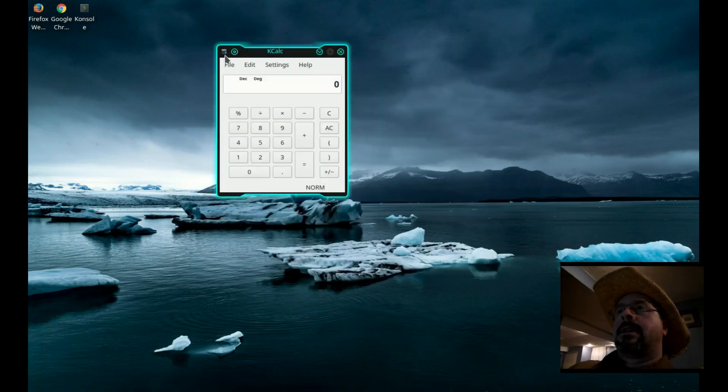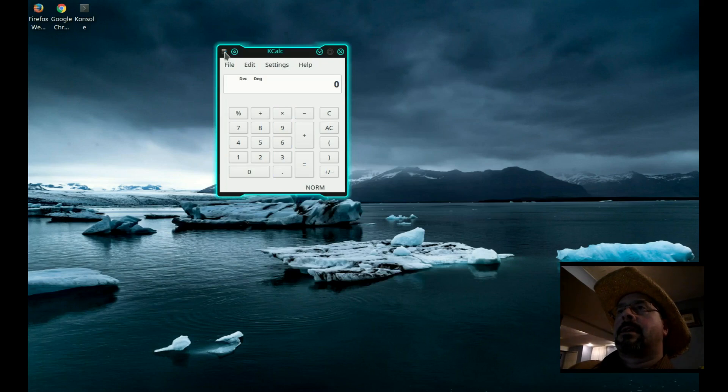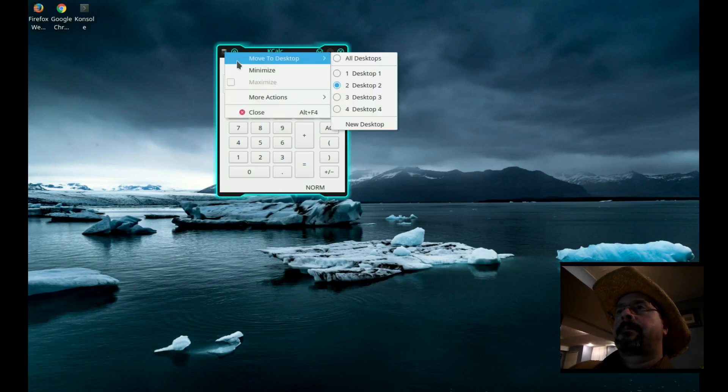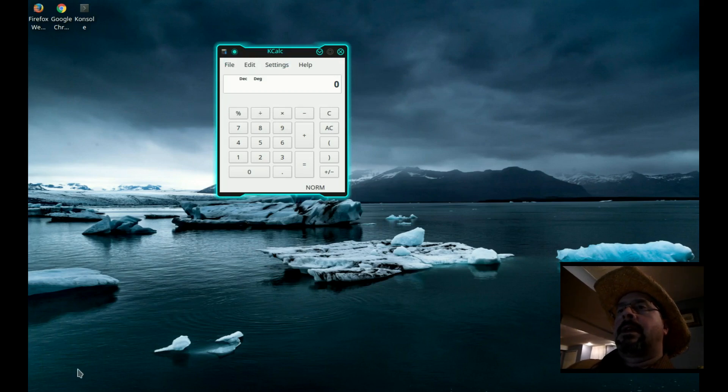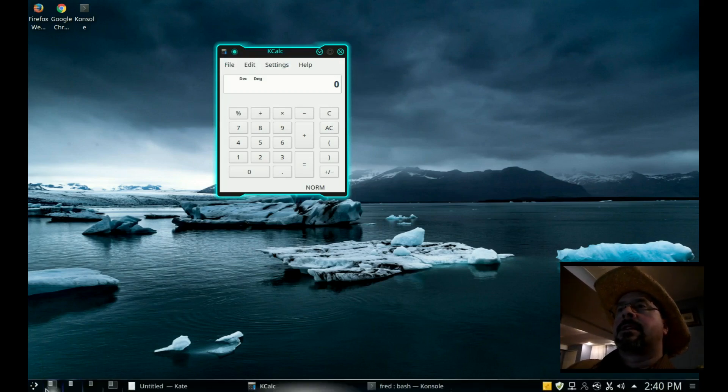Now we'll click on it again and choose all desktops. And the calculator will now show on every desktop.